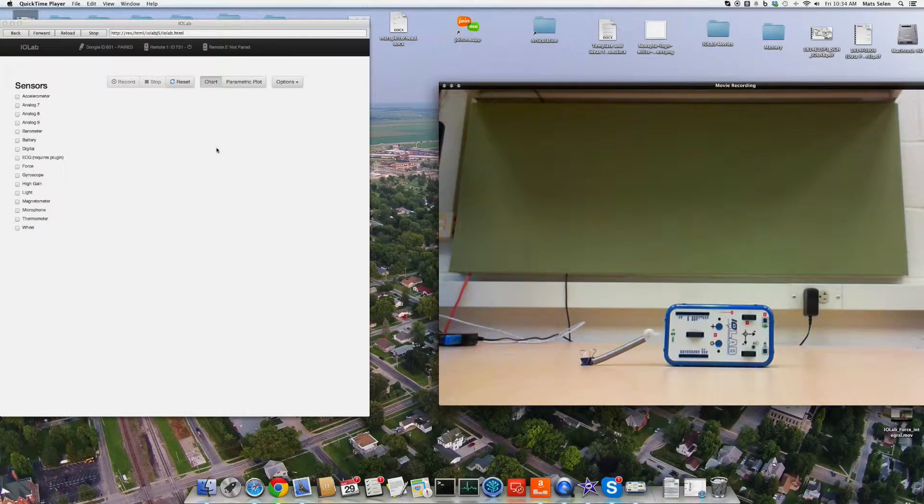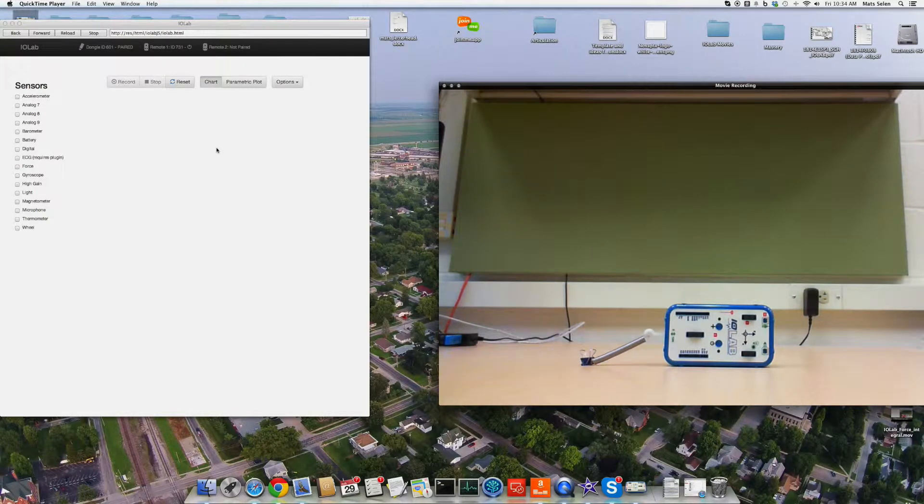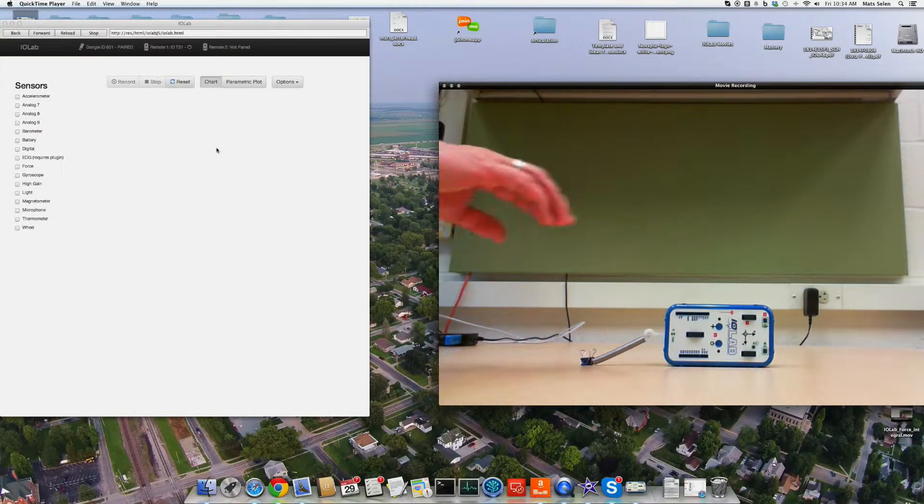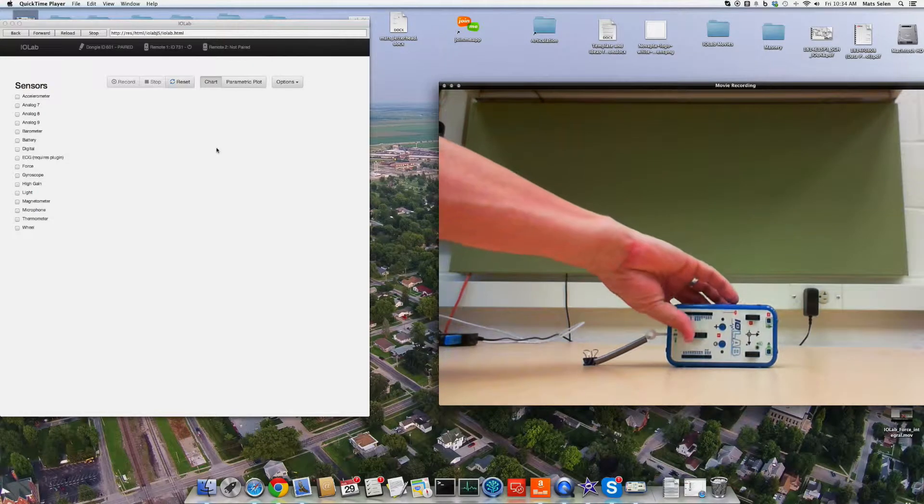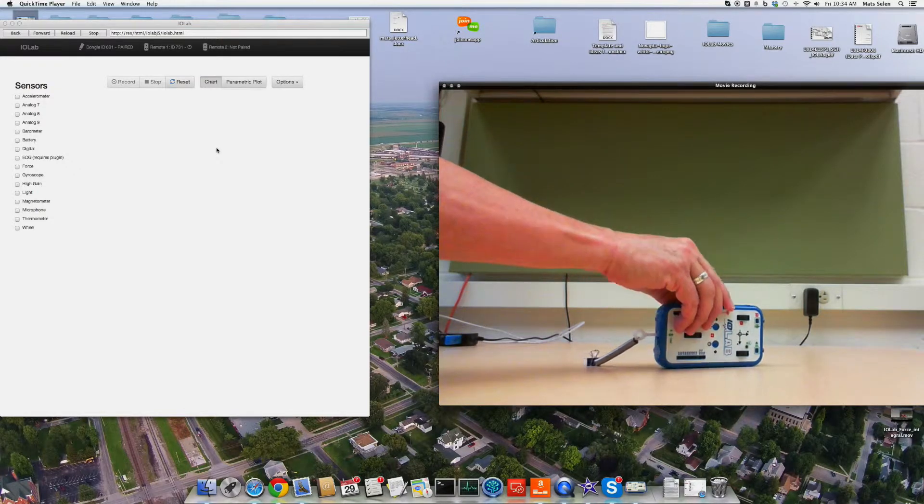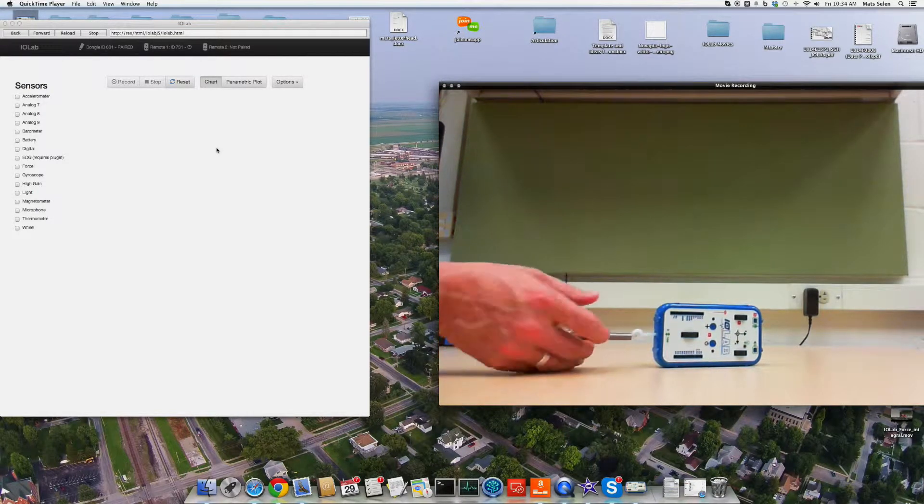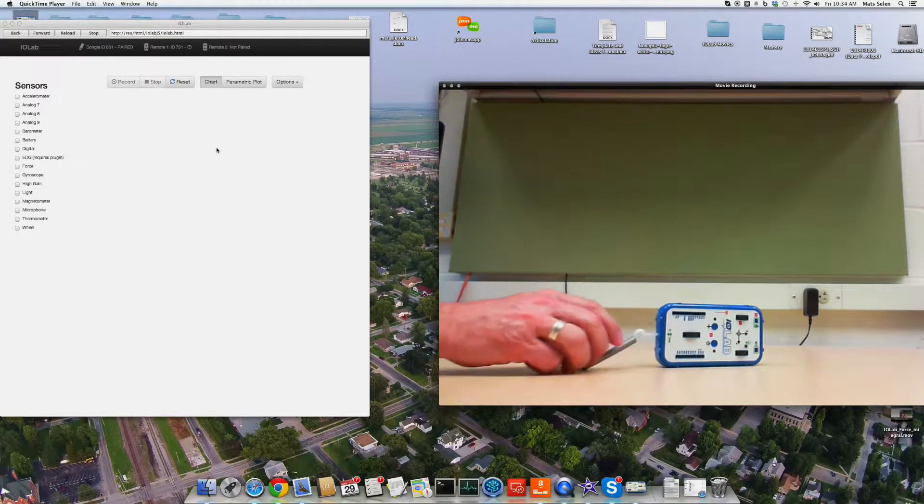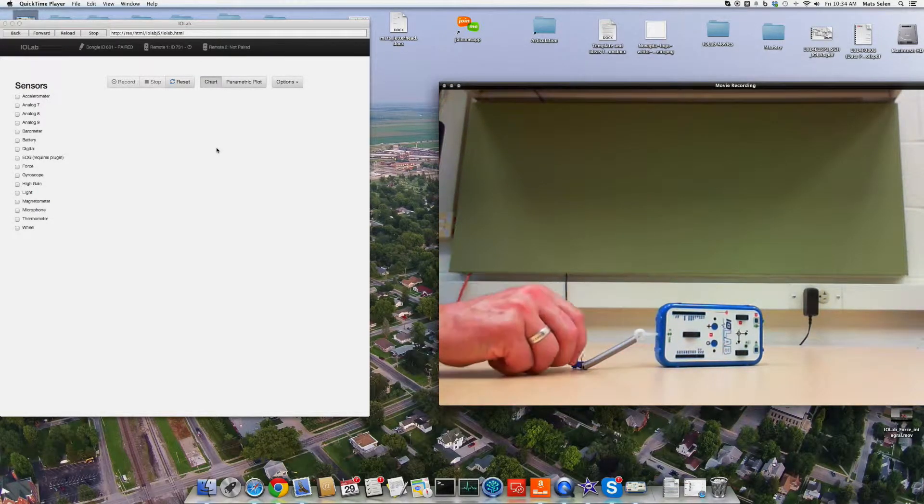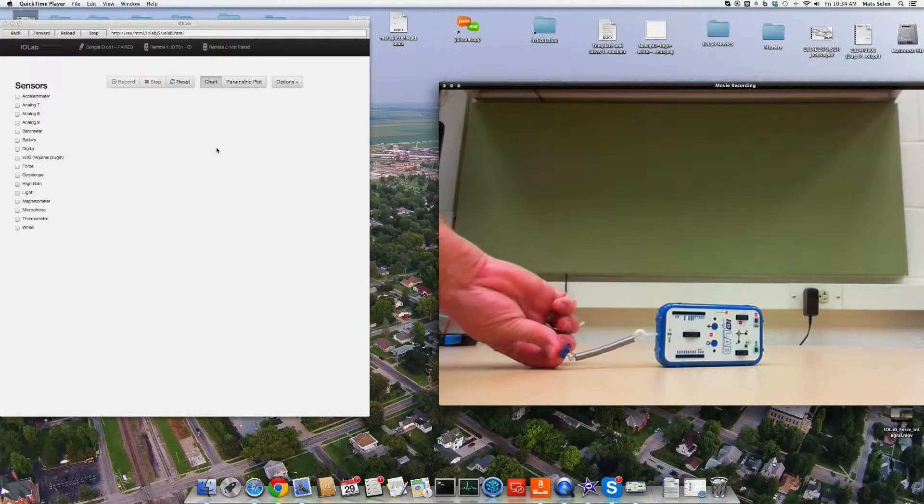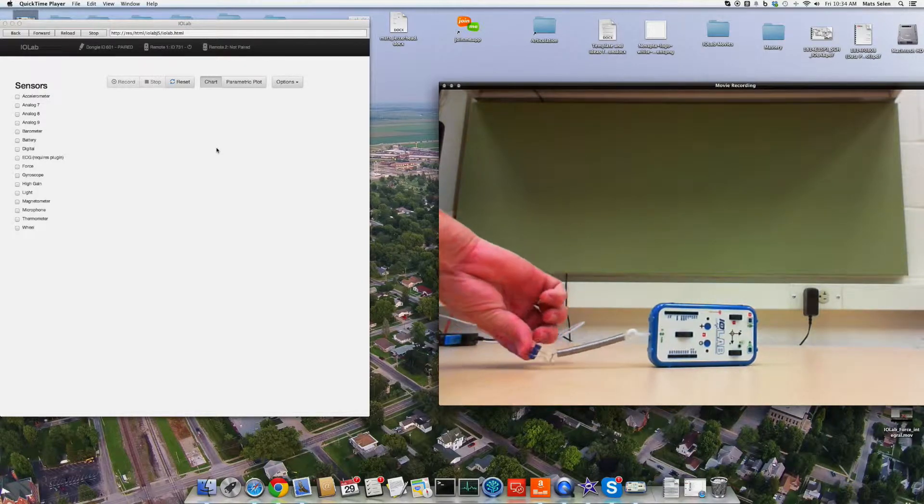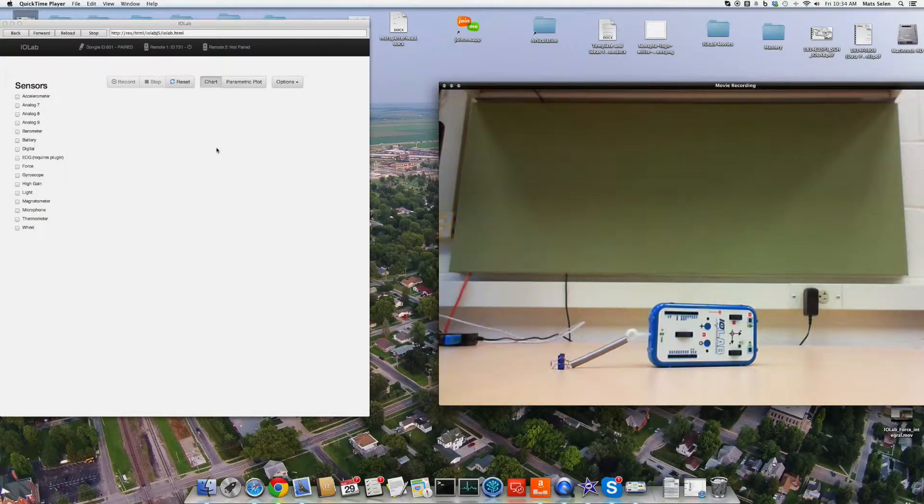Now we're going to measure the force again versus acceleration, but in a slightly different way. Here I have attached the spring to the force probe, and I have a little paper clip on the other end of the spring. So what I'm going to do is hang this.